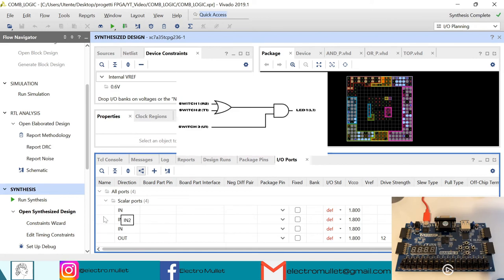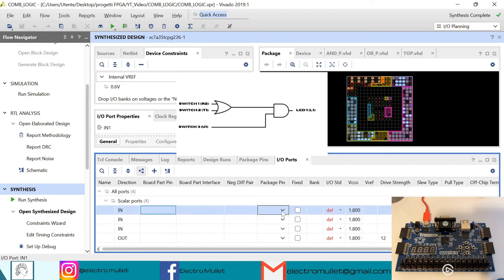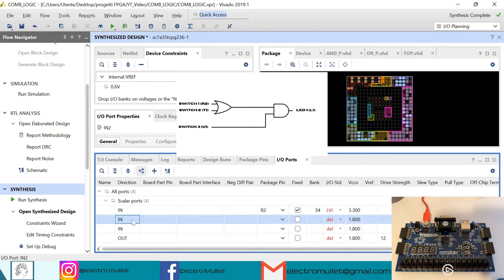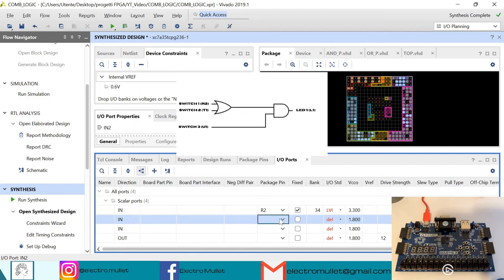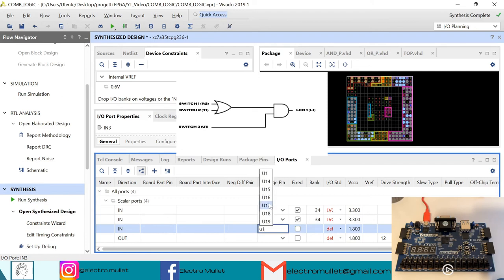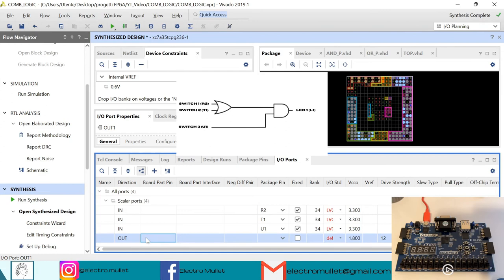The three inputs will connect to the switches. IN1 goes to the first switch R2, standard LVCMOS33. IN2 connects to the second switch T1. The third input connects to switch U1. The output connects to the first LED, L1.